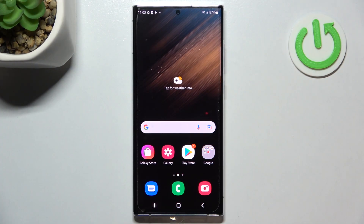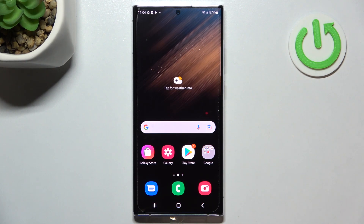Hello, in front of me I've got Samsung Galaxy S22 Ultra. In this video I'll show you how to change alarm sound.